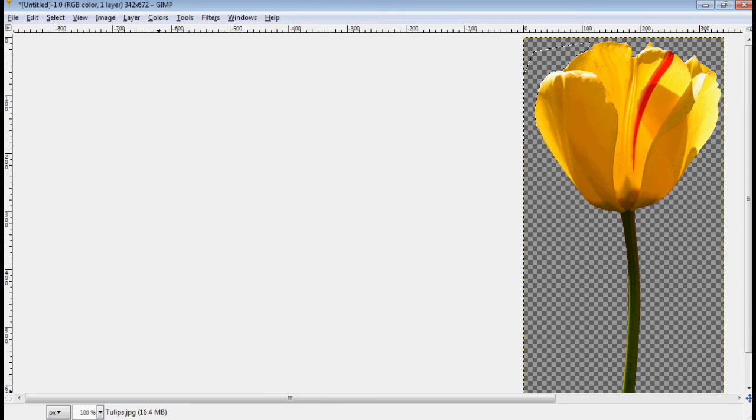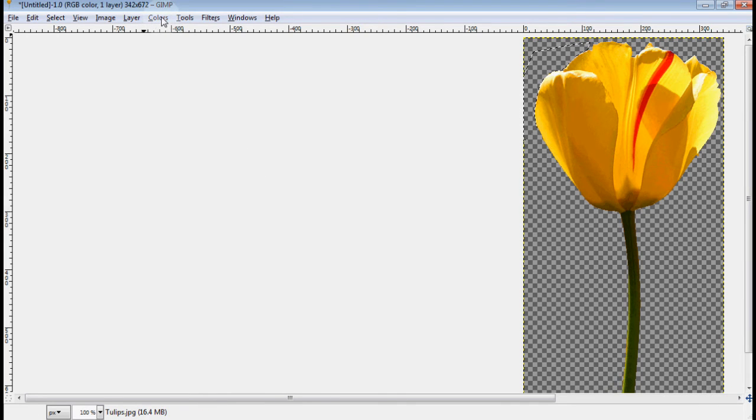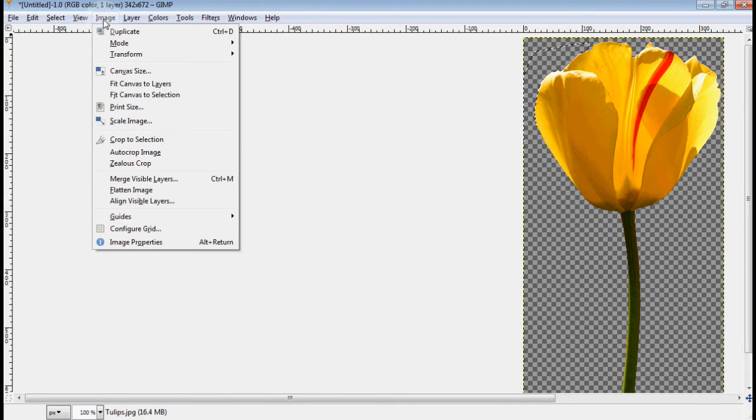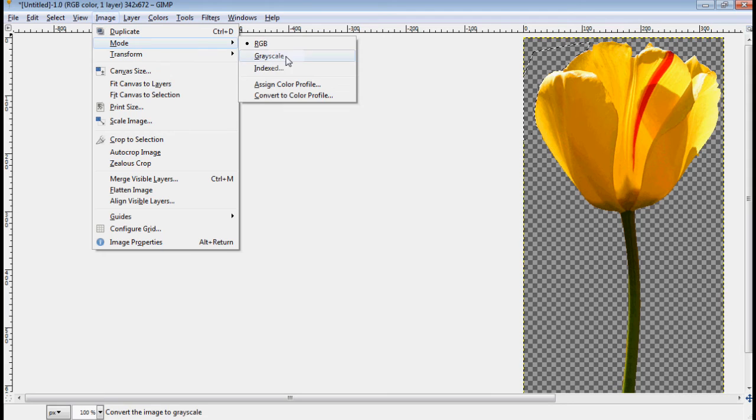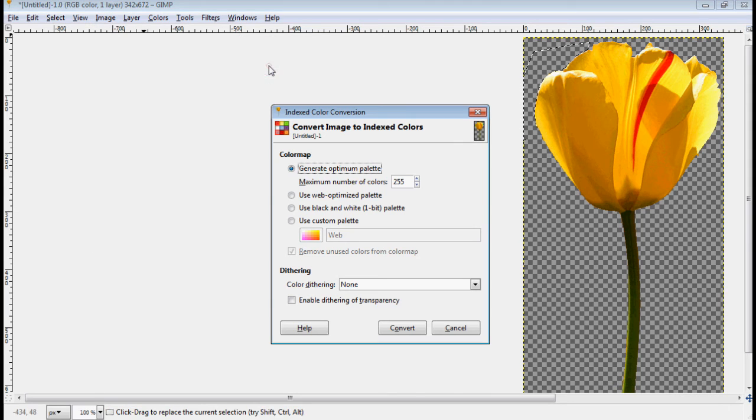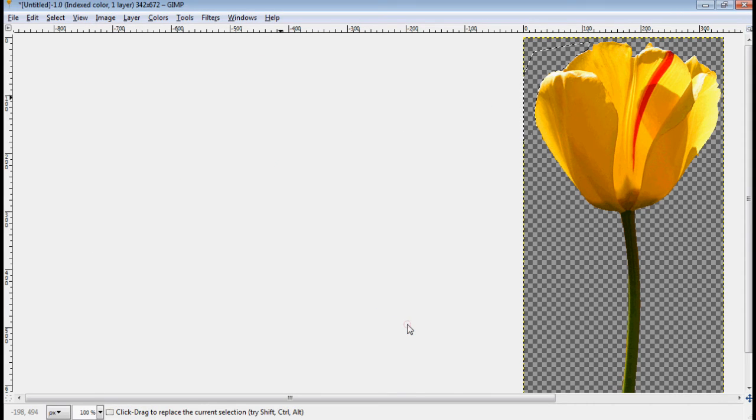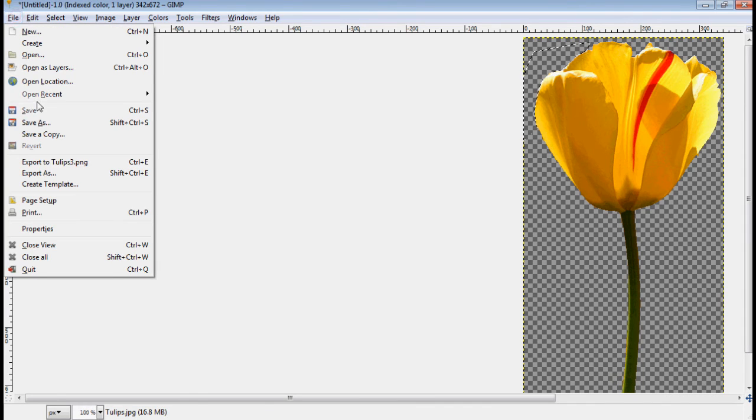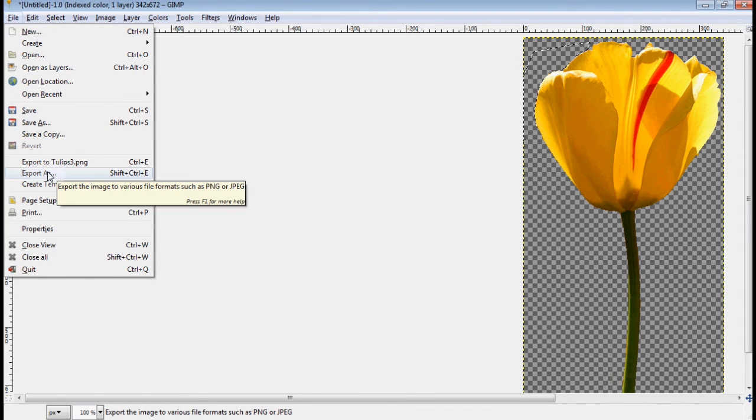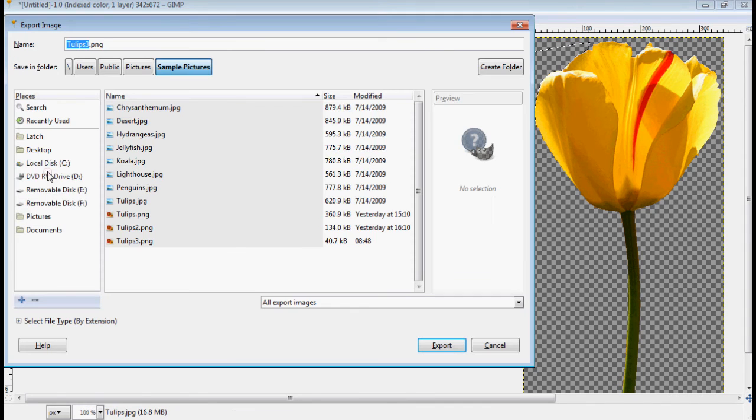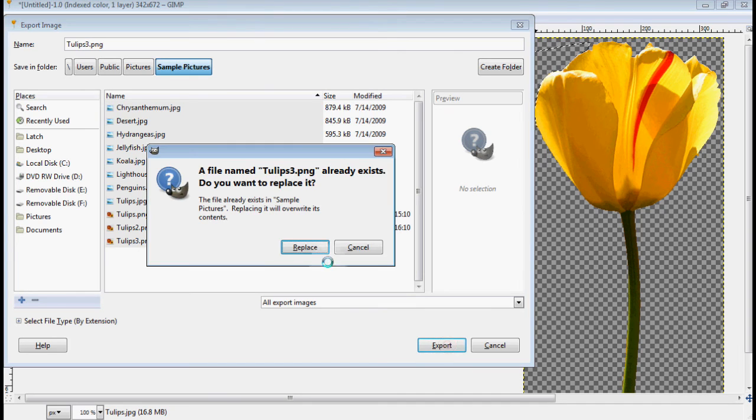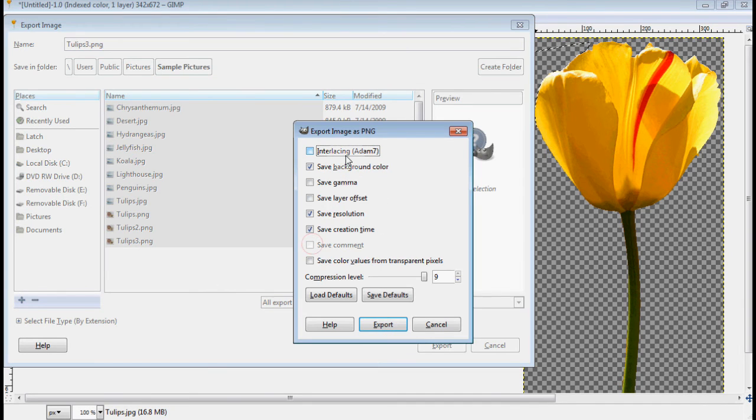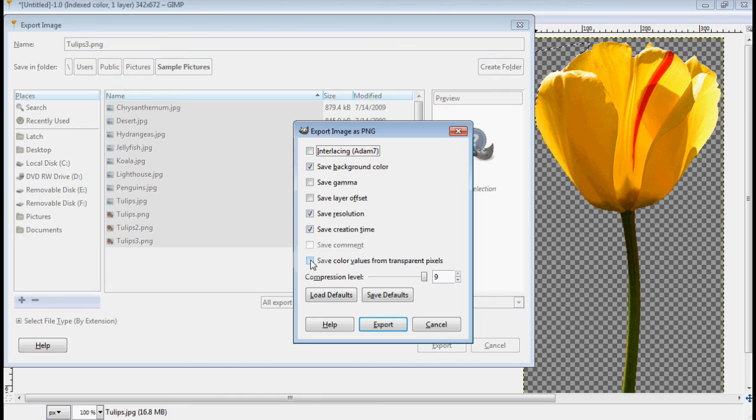You can see that I've got transparency because of the checkerboard back there. But I'm going to change the image's mode to indexed, and then I'm going to export it as a PNG again. And make sure that save color values from transparent pixels is not checked.